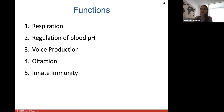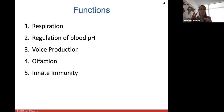Functions of your respiratory system include respiration, as well as regulating your blood pH levels by controlling carbon dioxide levels. How quickly you exhale carbon dioxide regulates blood pH, because CO2 gets broken down into an acid in the body. The respiratory system also includes voice production in the larynx, olfaction, which is smelling, and innate immunity.